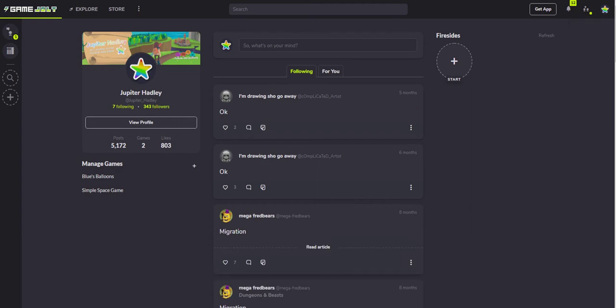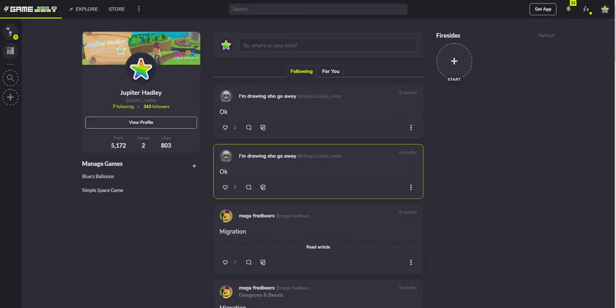Hello, my name is Jupiter Hadley and I'm going to show you how to upload a game to GameJolt. The first thing you want to do is log in or make an account.